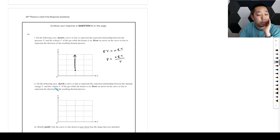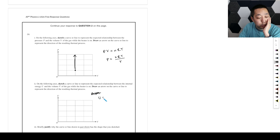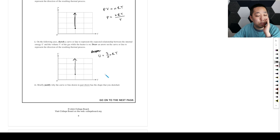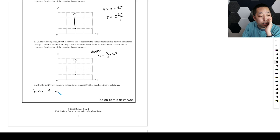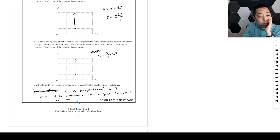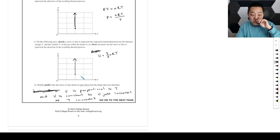The next part asks us to sketch the curve representing the relationship between internal energy and volume of the gas while the heater is on. Internal energy is three-halves NkT, so as temperature goes up, internal energy goes up. But again, the volume is not going to change. So on a U-V graph, we expect it to go straight up again — as temperature increases, there's a linear increase in internal energy, with the volume remaining constant.